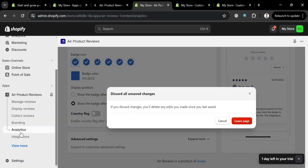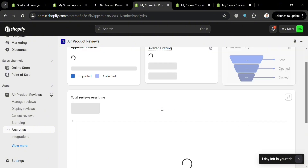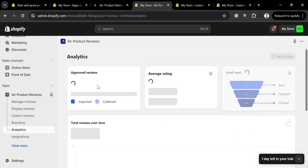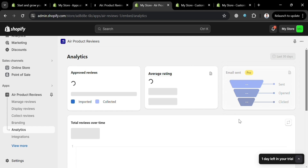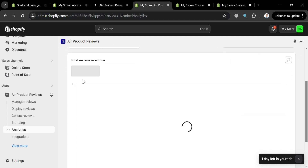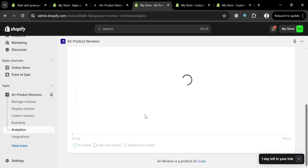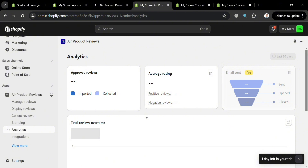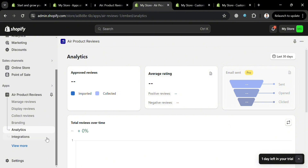The 'Analytics' option provides Shopify merchants with a comprehensive system for managing and displaying customer feedback. It allows merchants to leverage customer reviews and user-generated content to build trust and increase sales. From this page you can see all approved reviews, average rating, number of emails sent, and total reviews over time.